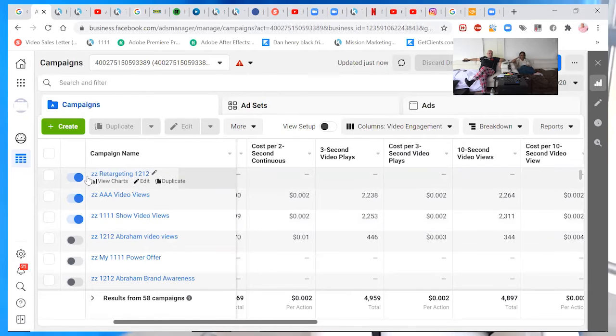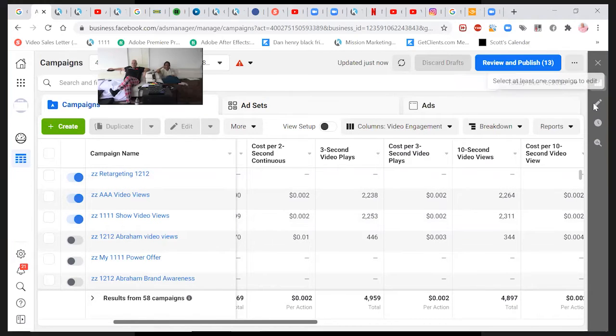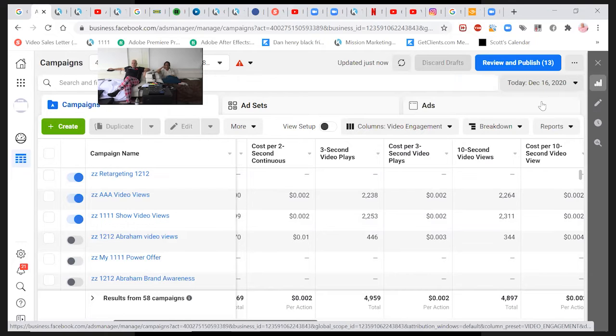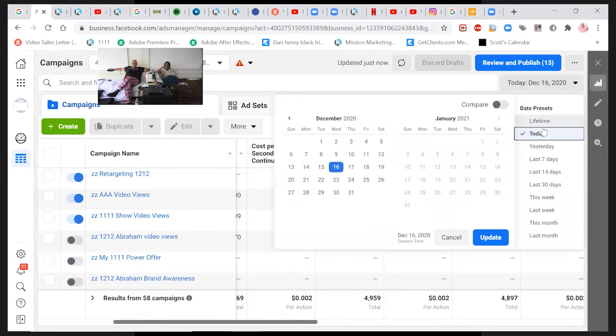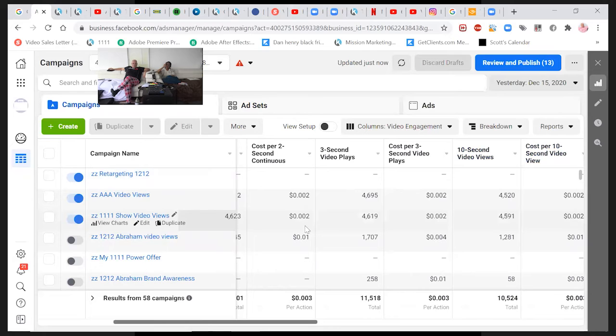Yeah, well, let me show you guys here. What am I doing here? I'll change it for yesterday. Yesterday.